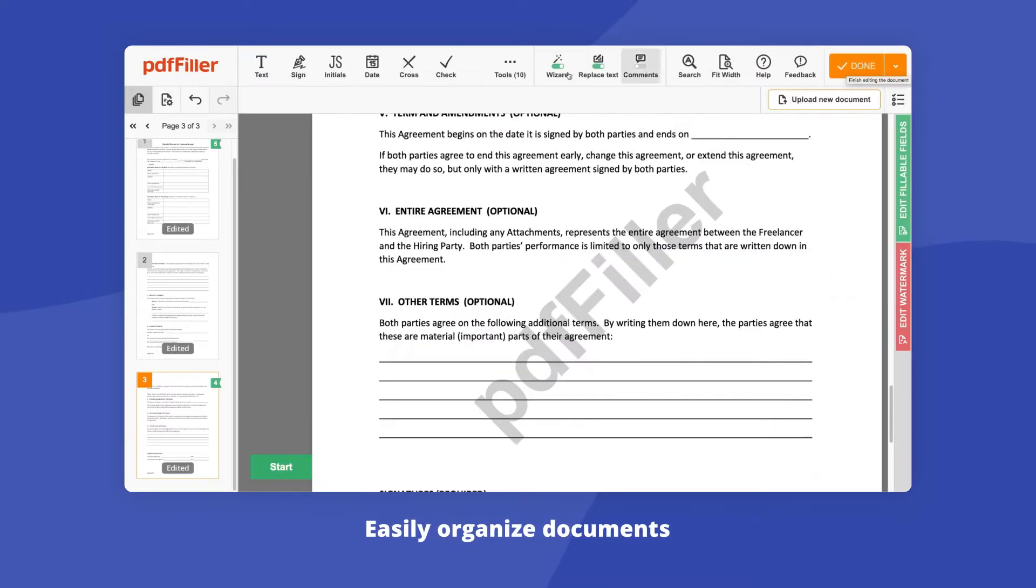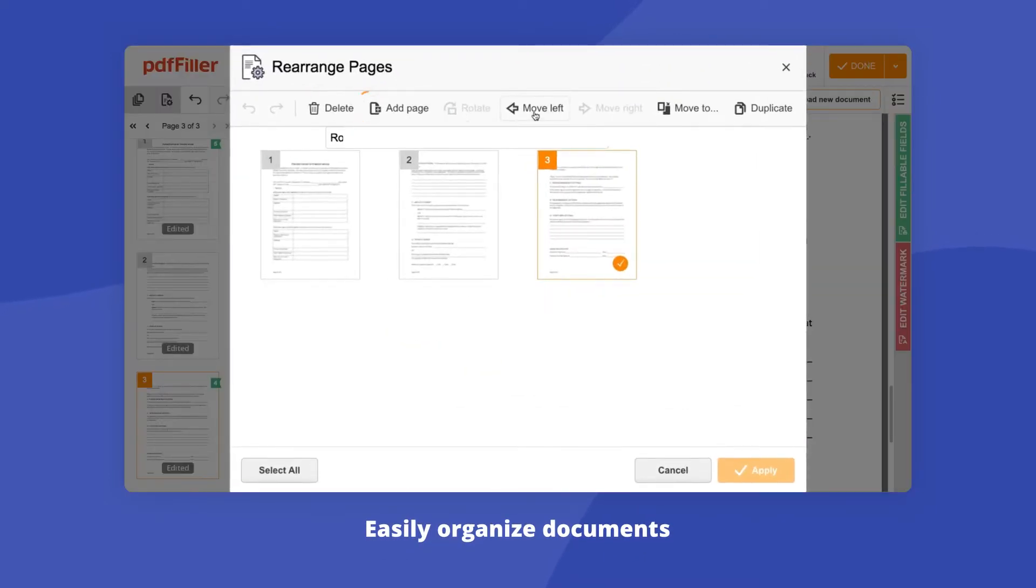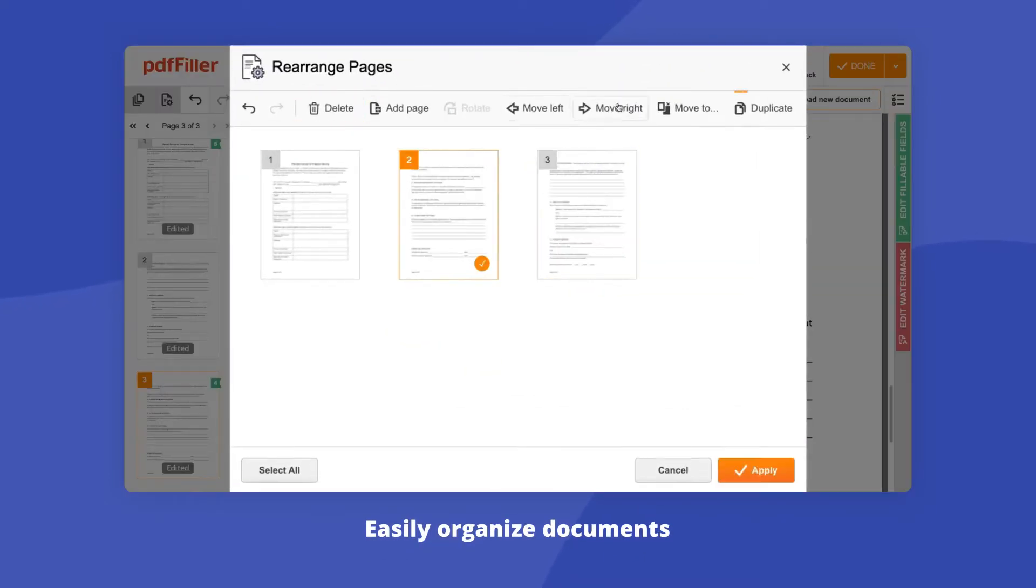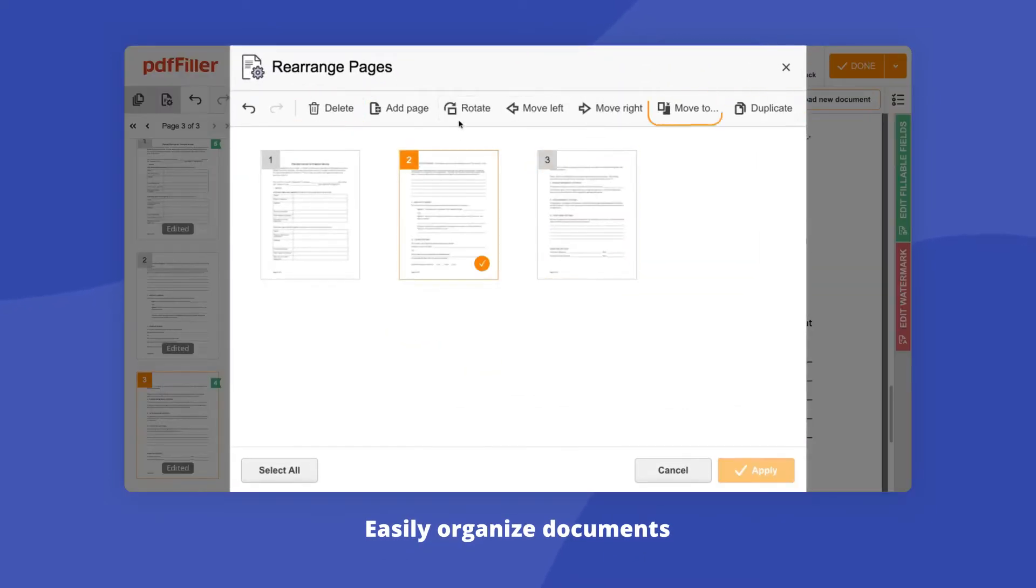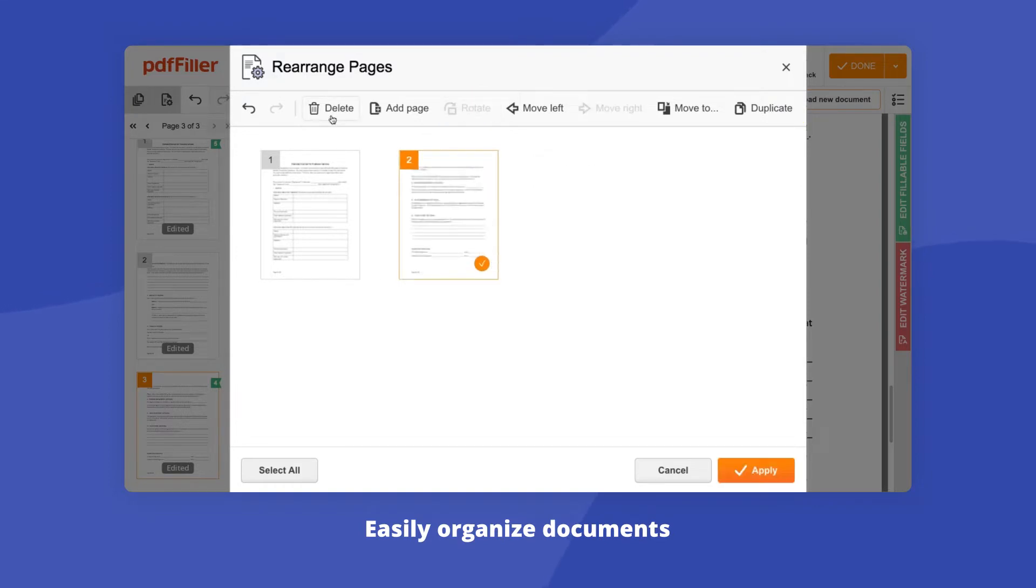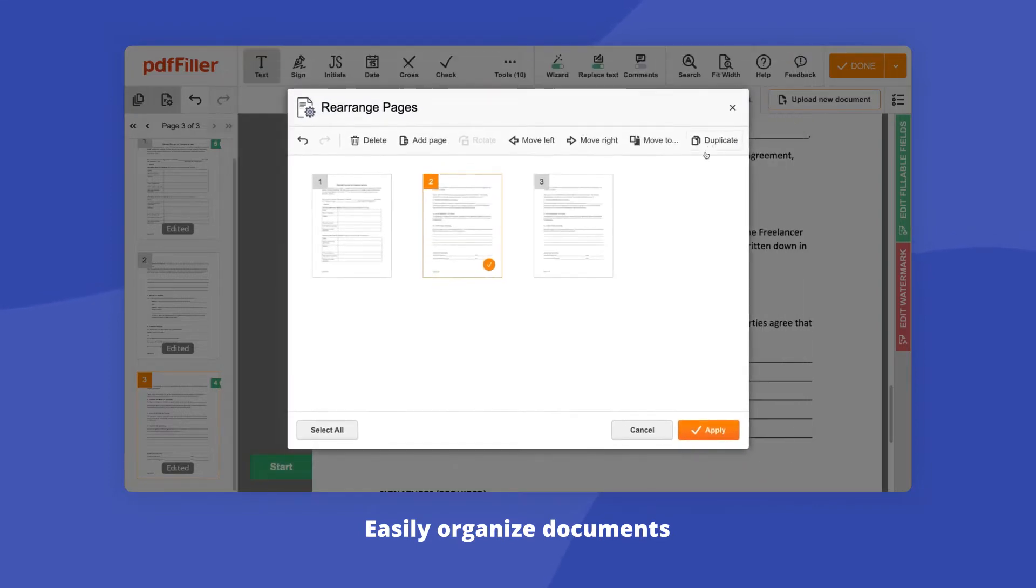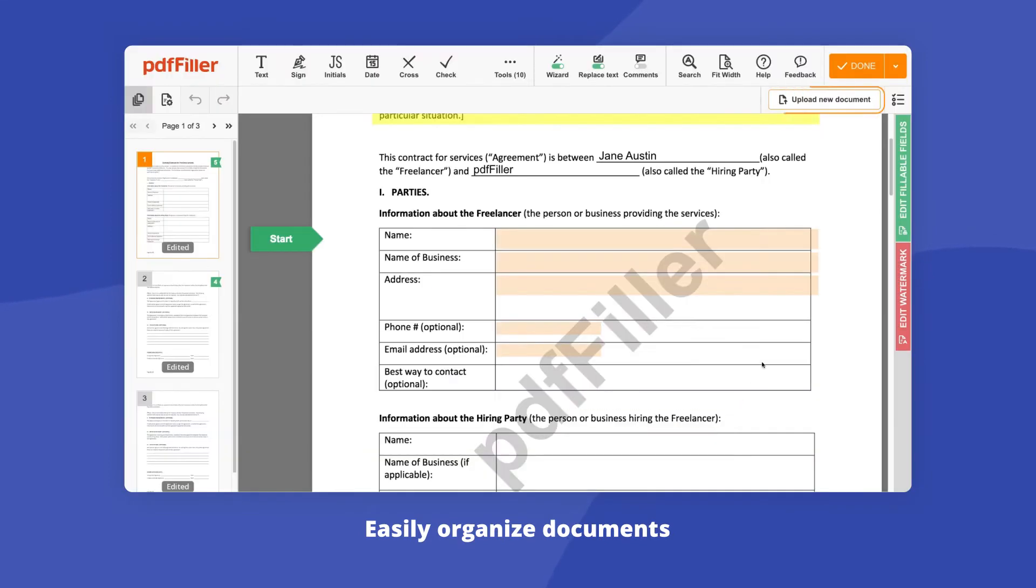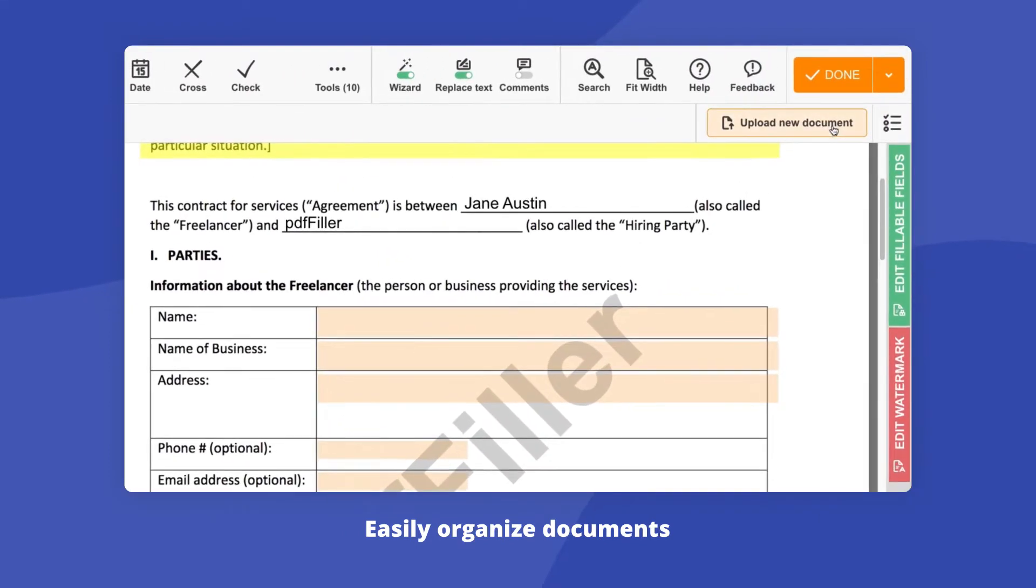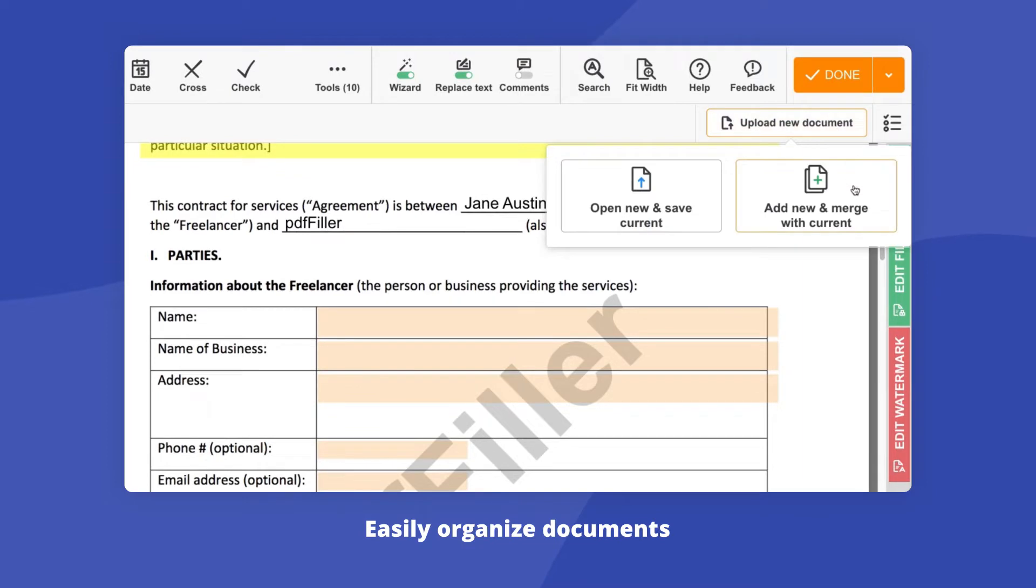Reorganize your document with ease. Add, delete, duplicate, move, and rotate pages according to your needs. Open another document and instantly merge it with your current PDF.